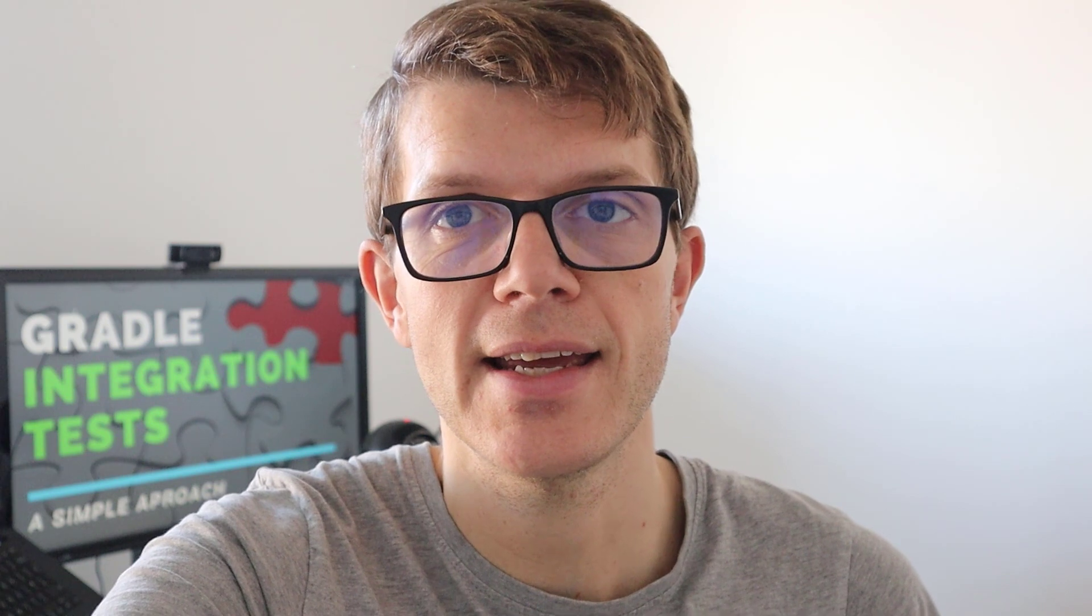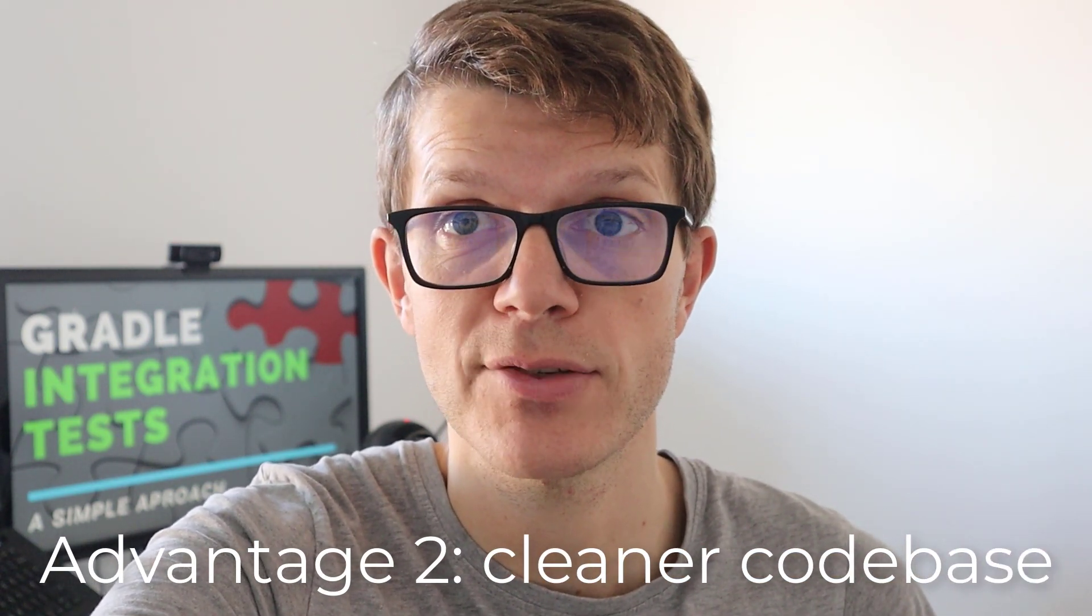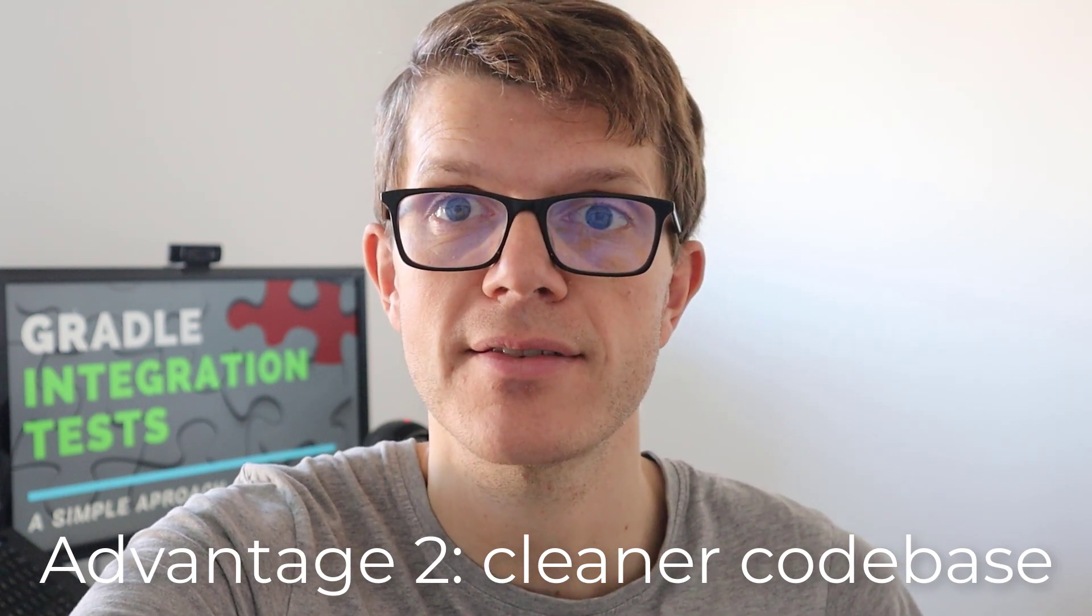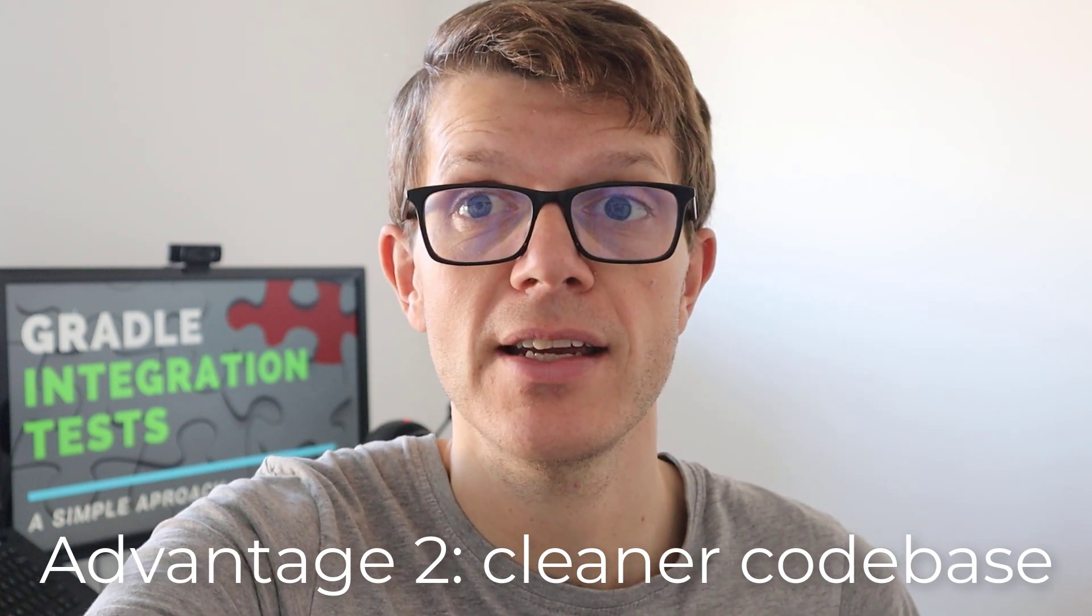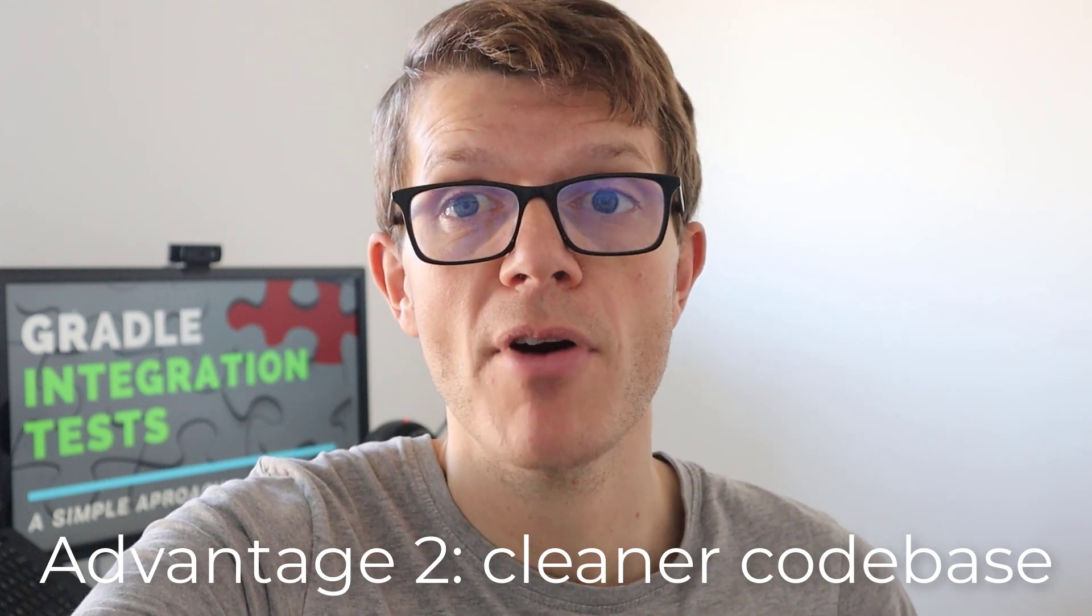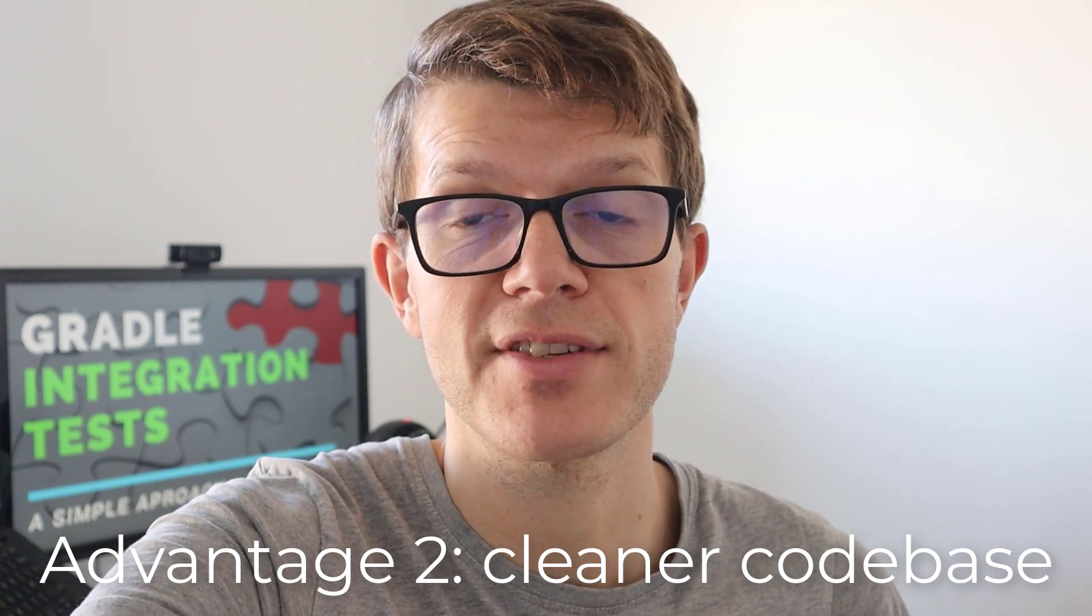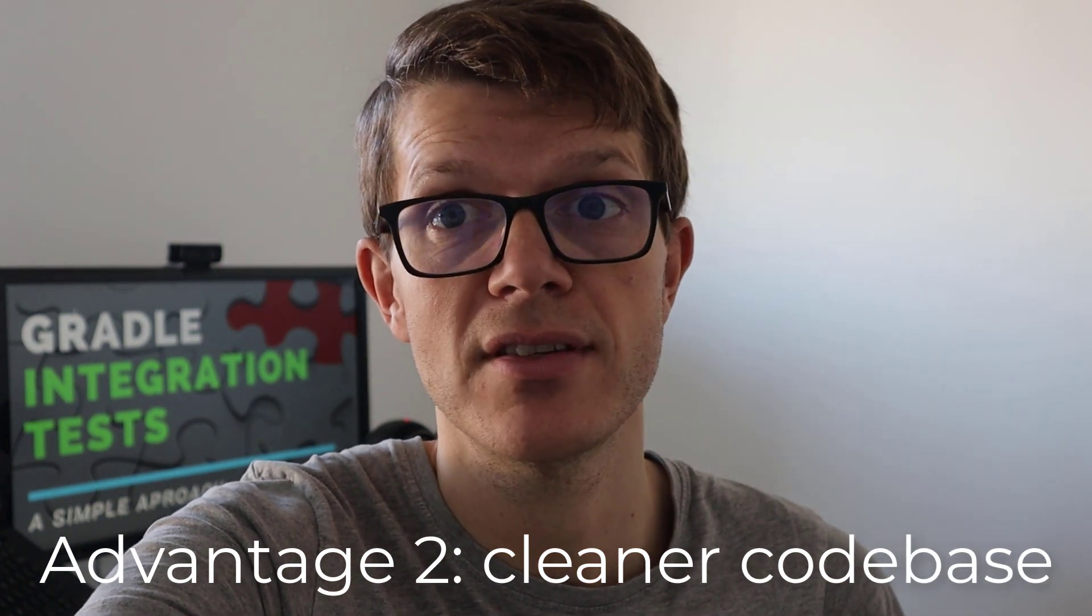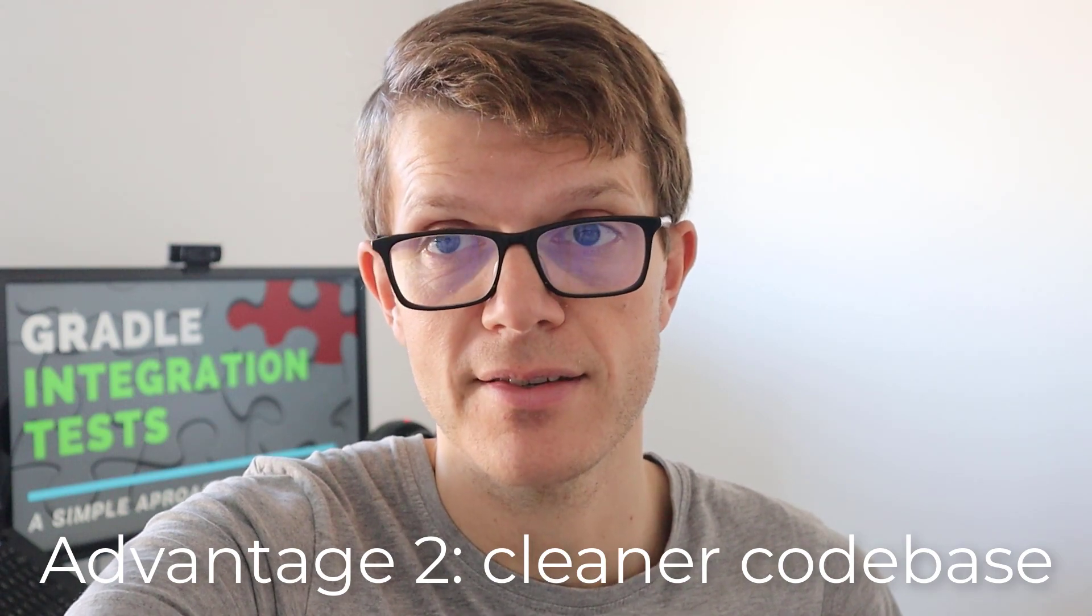And secondly here, it gives you a cleaner code base because using convention to distinguish unit tests from integration tests helps developers understand what context they're working in. And one simple way to do this is by just naming the tests differently. For example, adding the word integration test to any integration test. But probably better still is to use the approach that we've just seen, which not only provides strong separation, but also offers the ability to treat the sources differently. For example, declaring a specific integration test only dependencies.